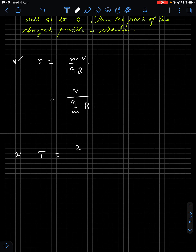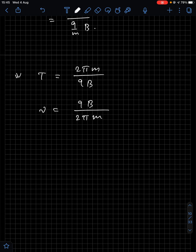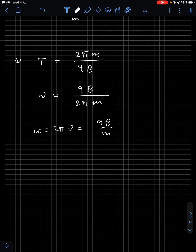The time period relation is T = 2πm/QB. From time period, frequency is f = QB/2πm, since frequency is the inverse of time period. Angular frequency ω = 2πf = QB/m. These are the key relations to remember for a charged particle moving in a uniform magnetic field.